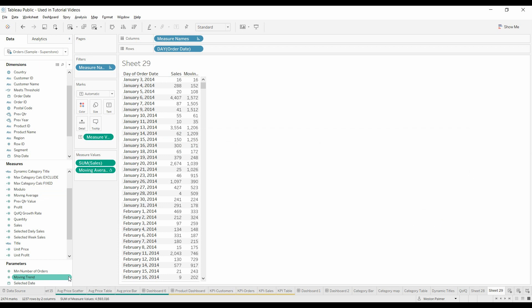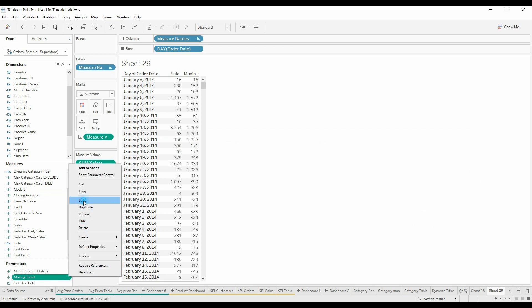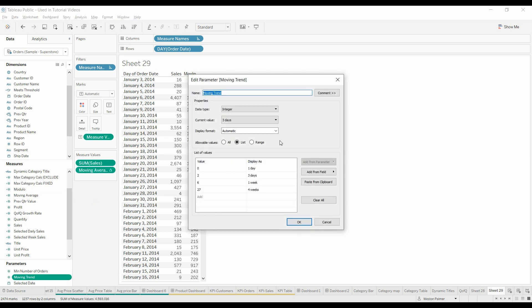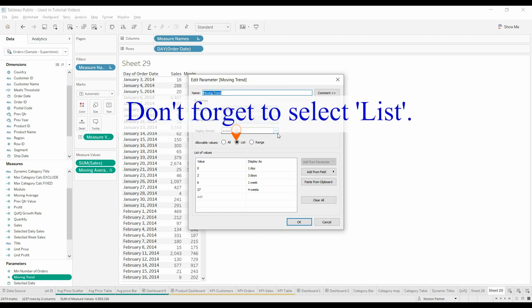Now, when we look at creating a moving trend parameter, name, we're going to have an integer. We're not going to want half days, don't want string. Current value is three days. Now, this is where it gets kind of exciting.